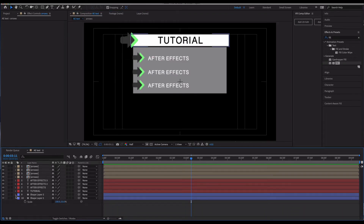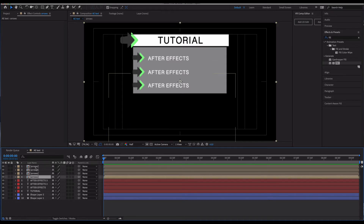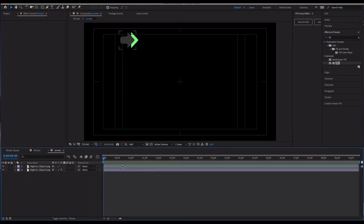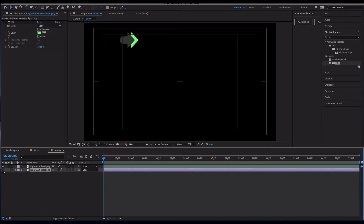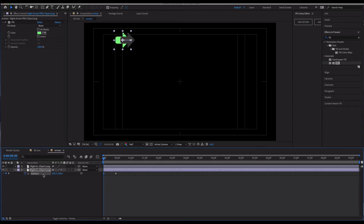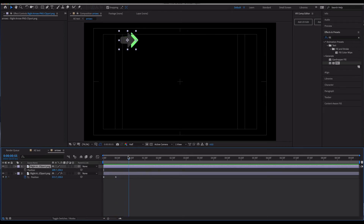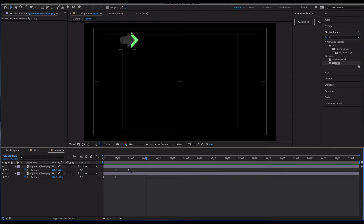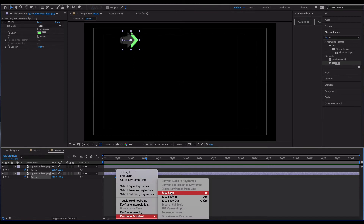Now we have our completed scene and we walk backwards to animate it. The arrows are going to come in first. For the green arrow, I go forward a bit, set a position keyframe where it ends up, then drag back and set the starting position — a simple slide-in move. Do the same for the second arrow. Then I right-click, go to Keyframe Assistant, and click Easy Ease to make the motion much smoother.